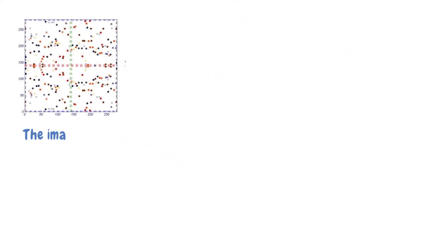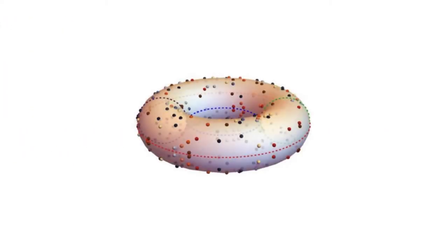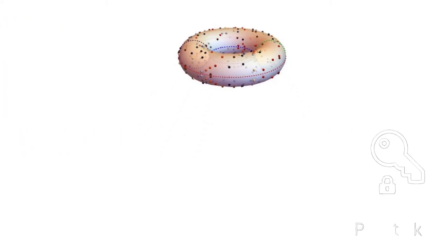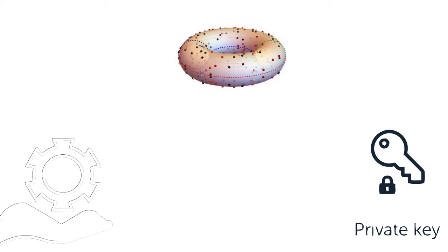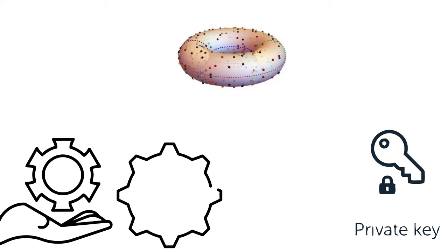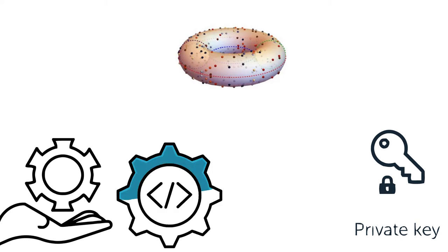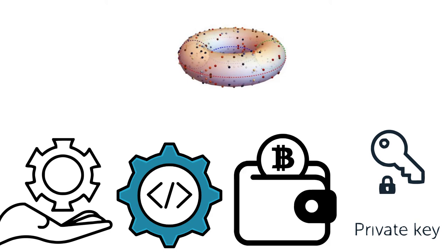The image above depicts the graph after choosing your point generator and filling in the other variable. Here is what it will look like in 3D. Anyone with a private key, the right one, will be able to provide the digital signature that proves their ownership. On your end, though, that is, if you are not a curious mathematician or developer, you will only need to choose a number. If you are using a custodial cryptography wallet, the 3D representation is kind of what anyone attempting to decrypt your private keys will see. It will be a bunch of dots you cannot reverse because the point of origin is unknown.